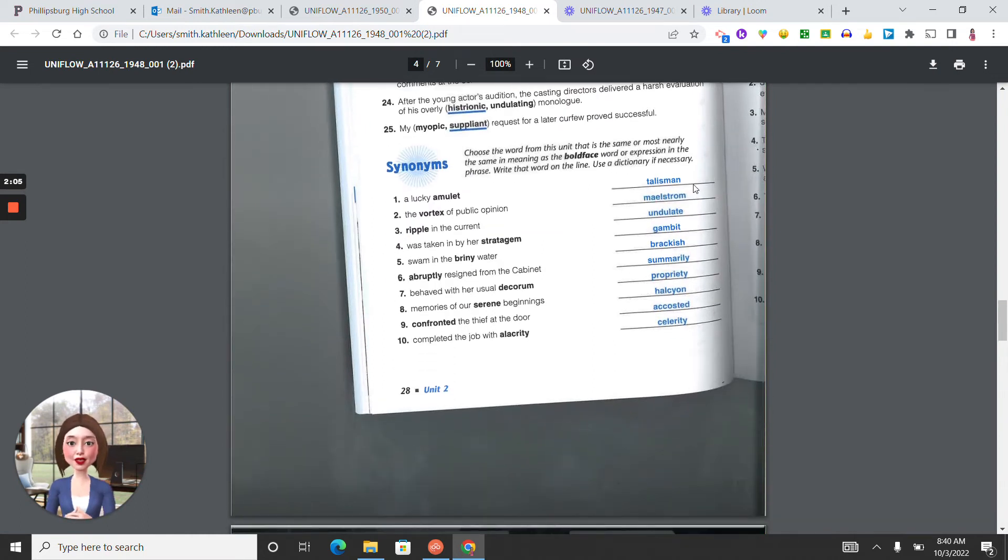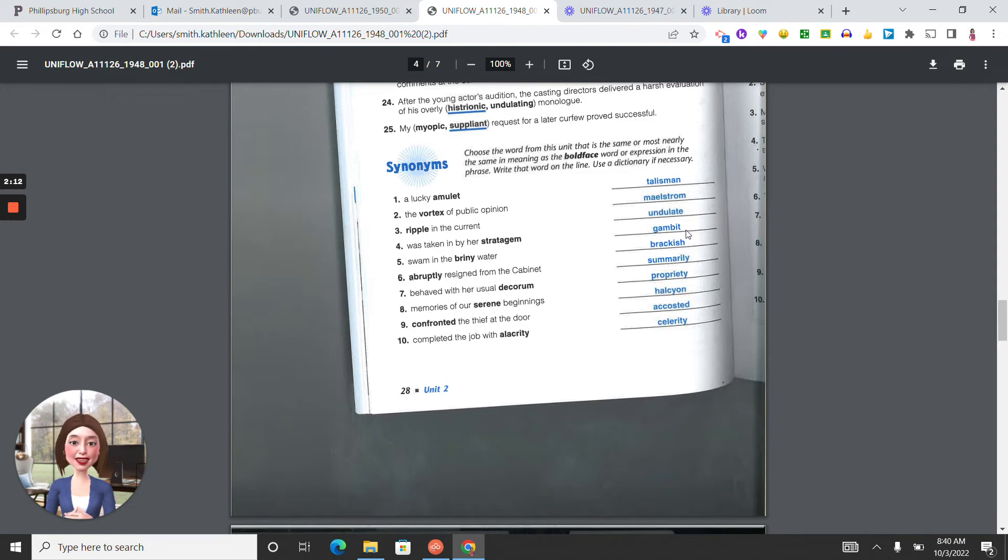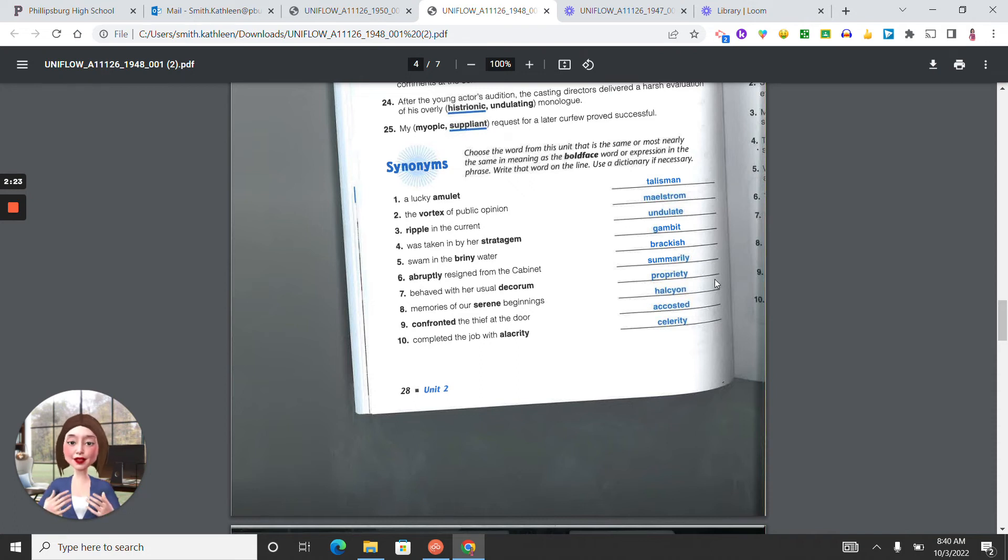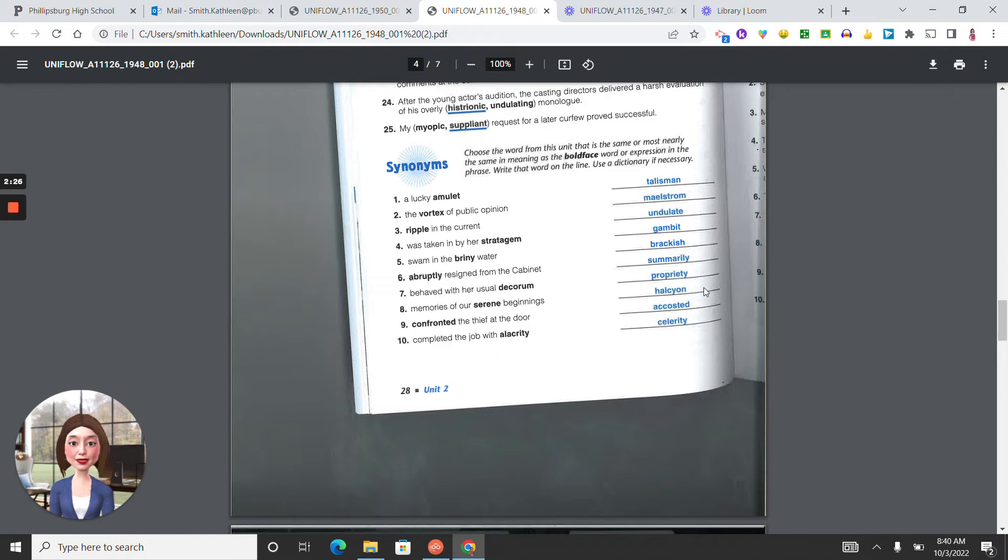Number one, talisman. Two, maelstrom. Three, undulate. Four, gambit. Five, brackish. Six, summarily. Seven, propriety. Eight, halcyon. Nine, accosted. Ten, celerity.